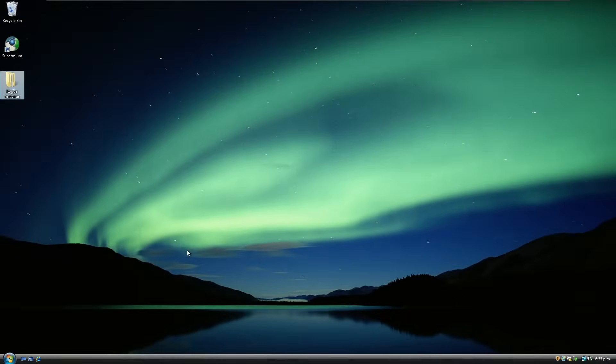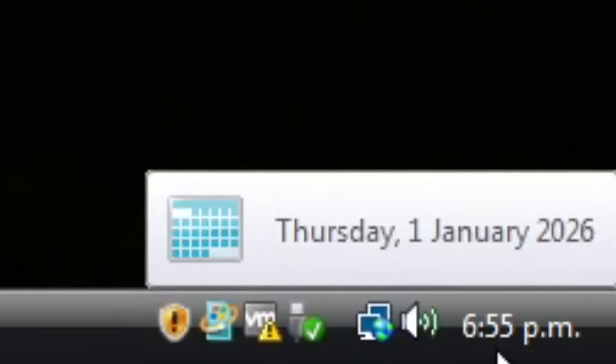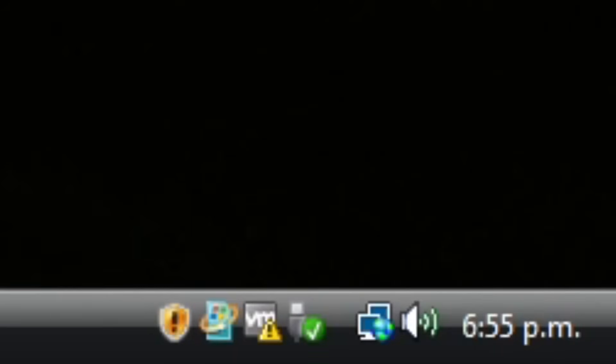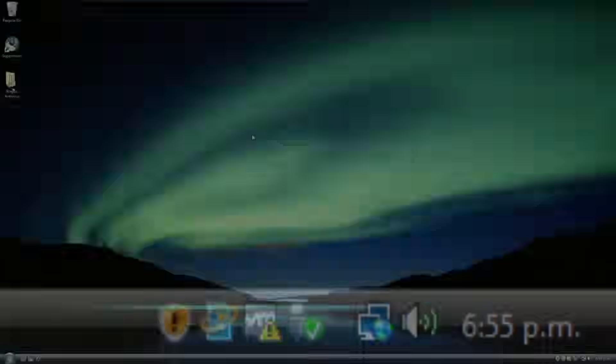Hello everyone, happy new year, welcome to another video. Now for your information when I'm filming this video, at least in New Zealand time, it is the 1st of January 2026, about 7pm.